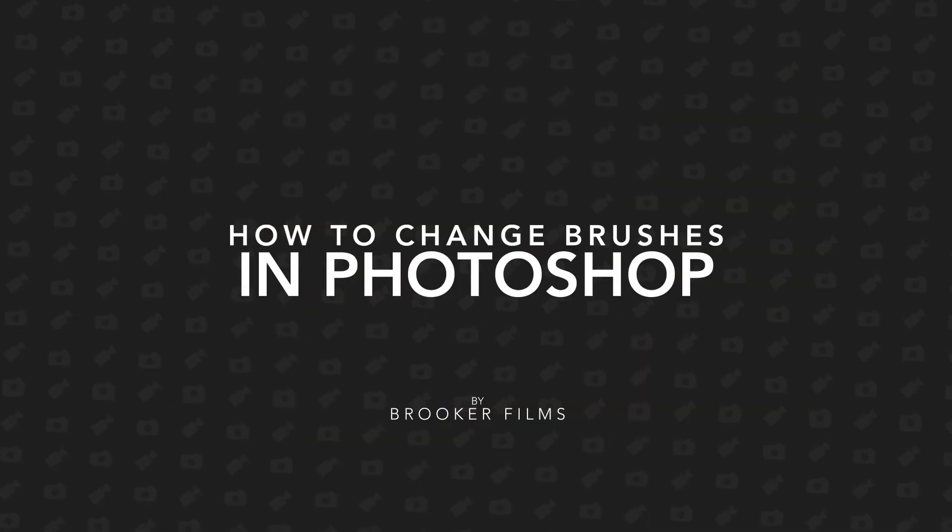In today's video I'm going to show you how to change your brushes inside of Adobe Photoshop. So let's get right into it.